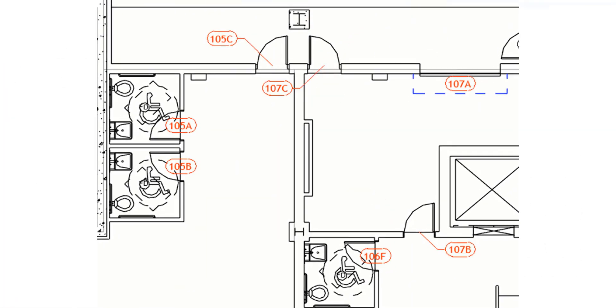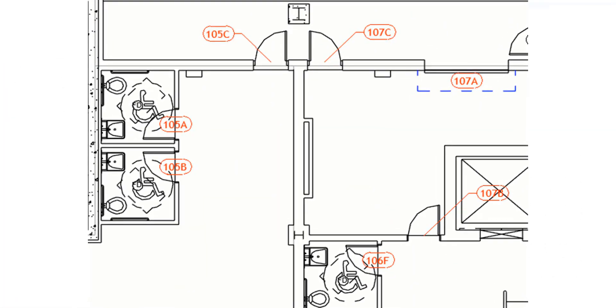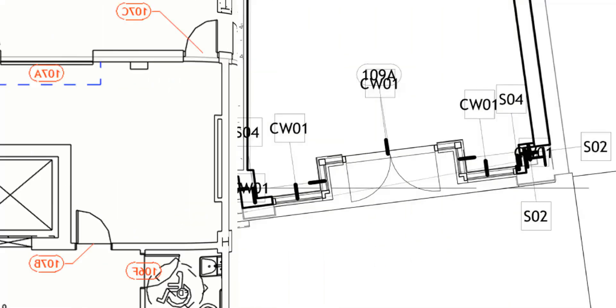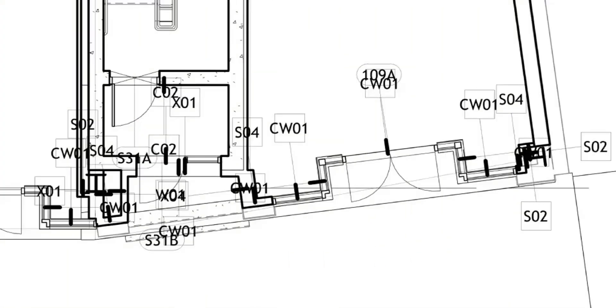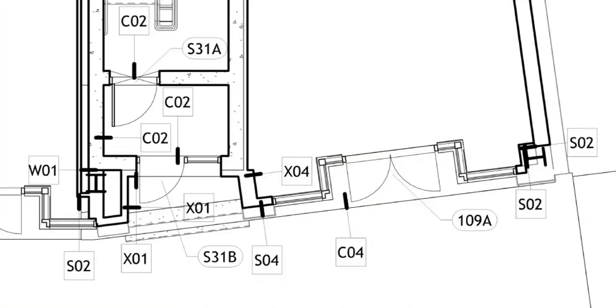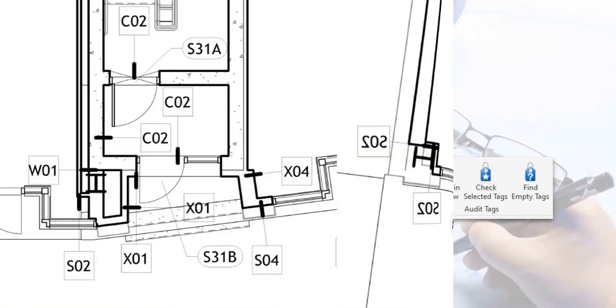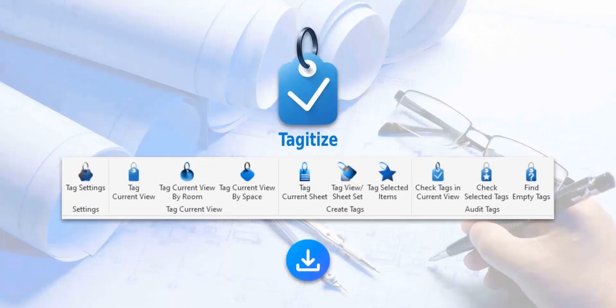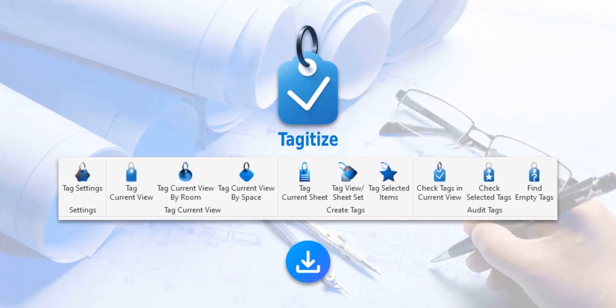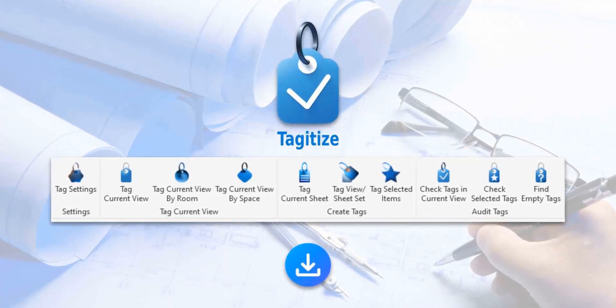Also, say goodbye to overlapping tags. Tagitize will turn this into this. Try Tagitize completely for free using the link in this video's description.